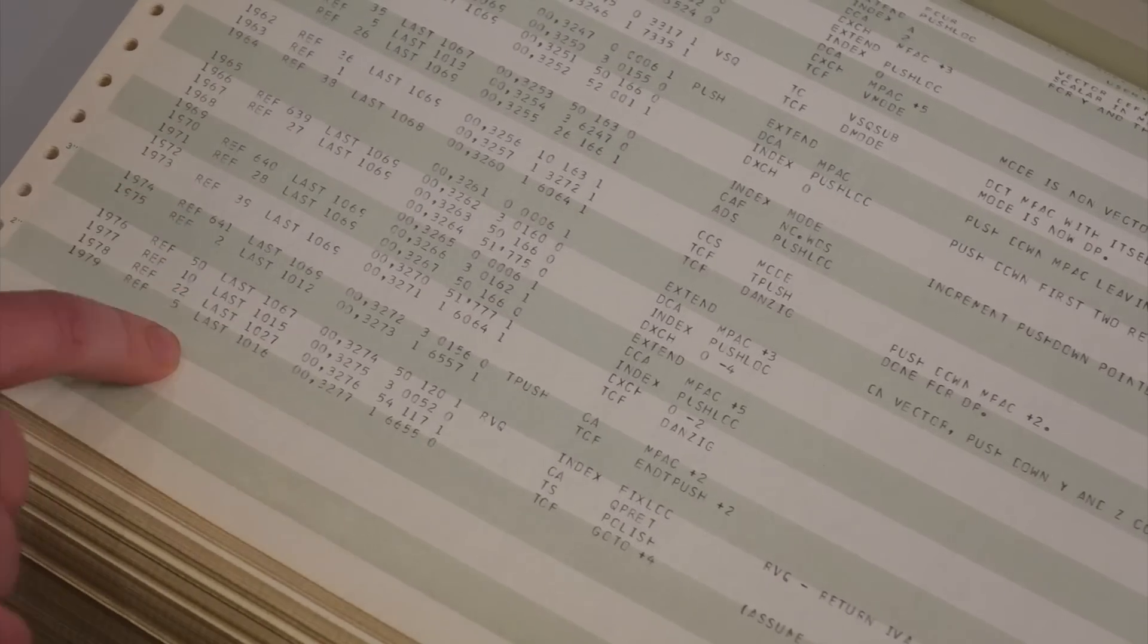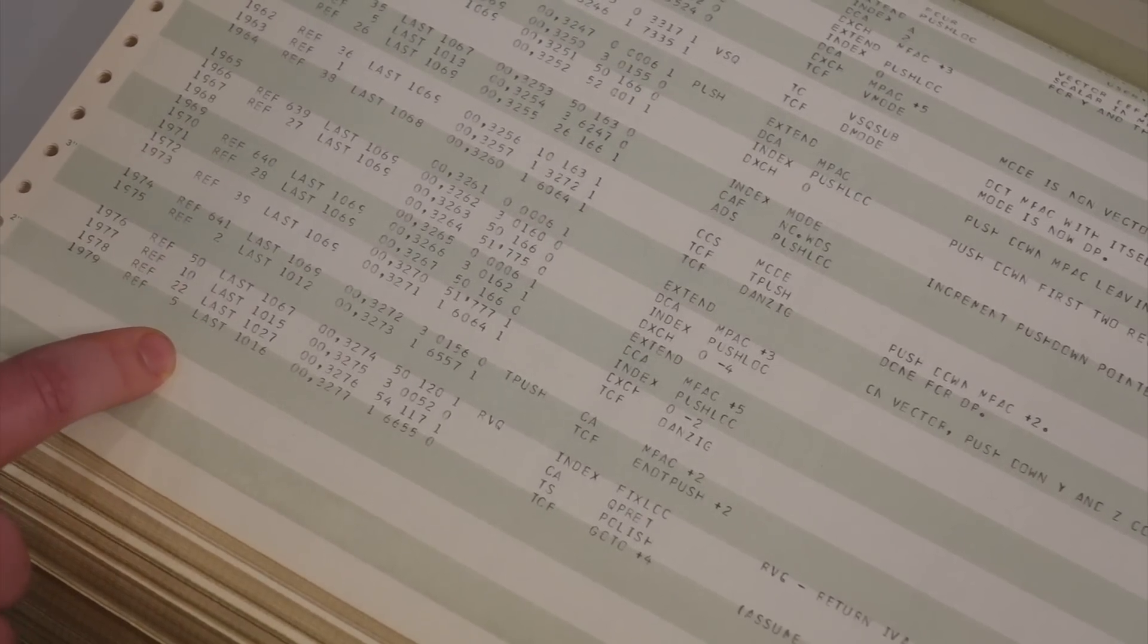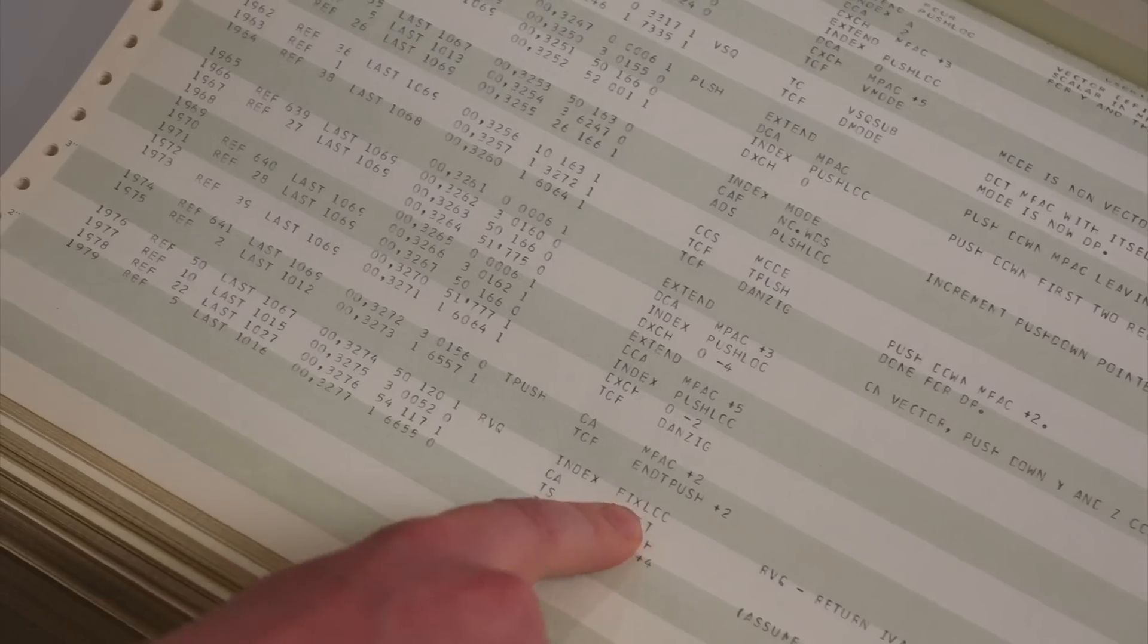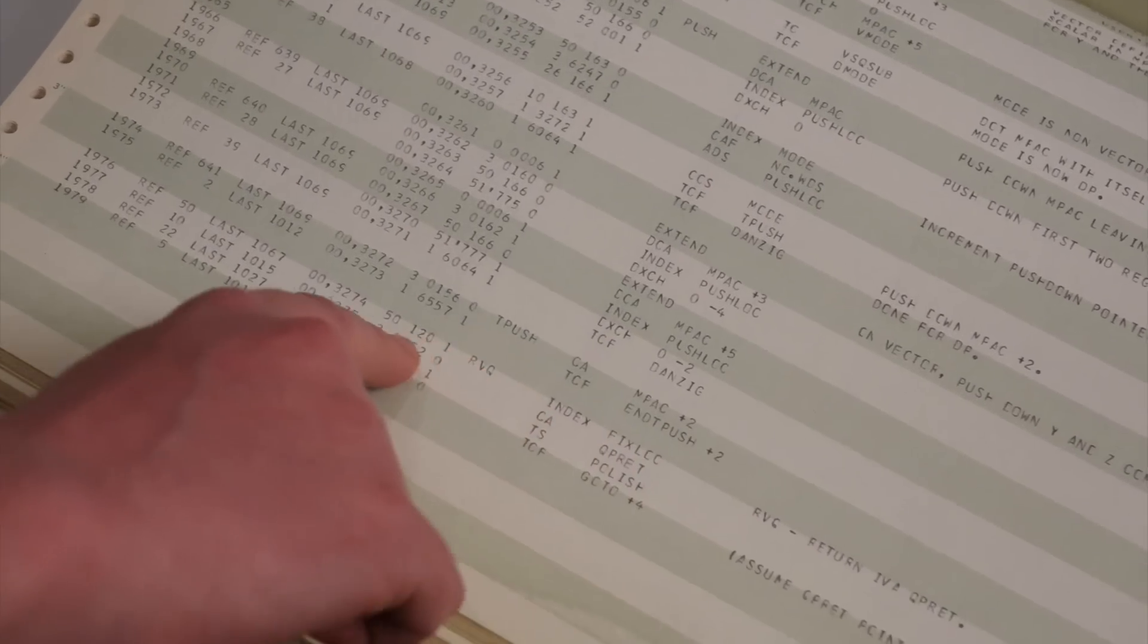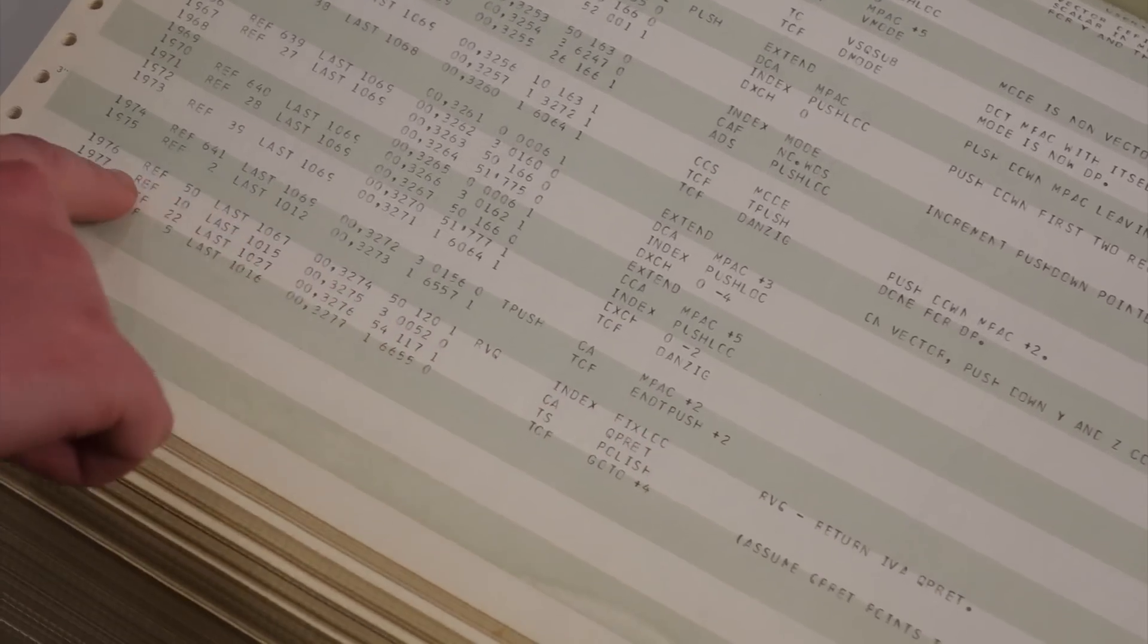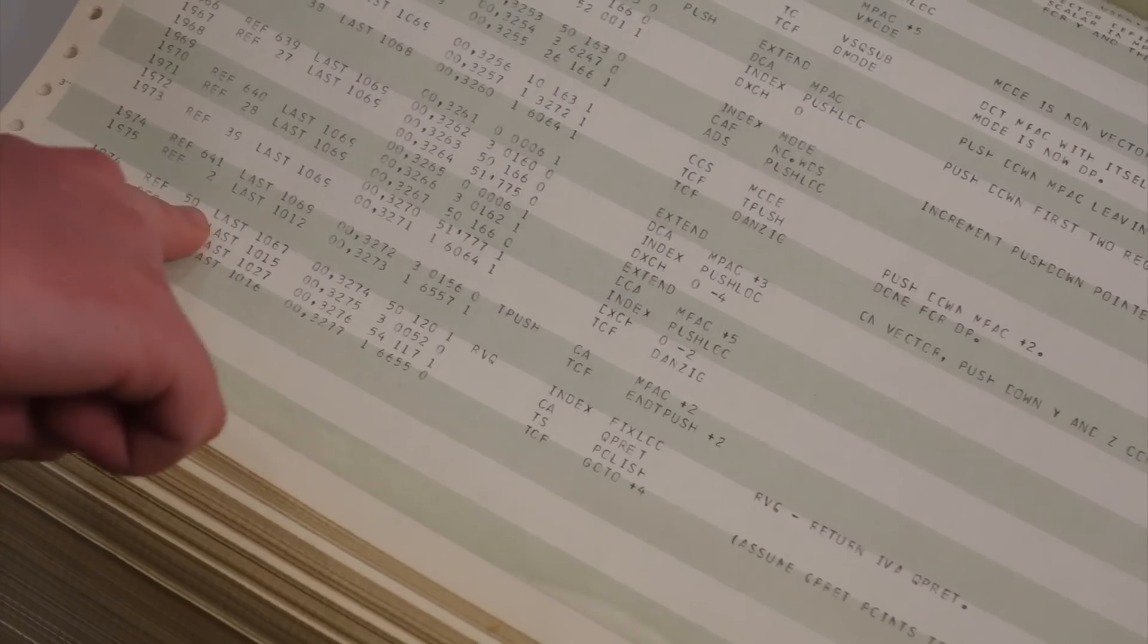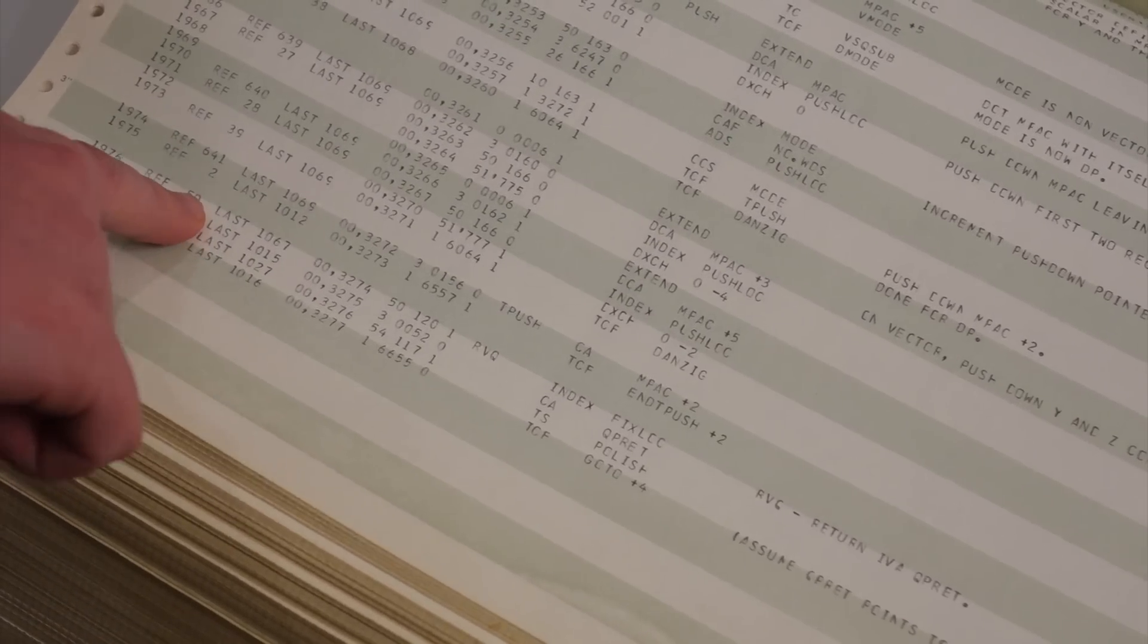So let's look at the FixLock here. Mm-hmm. So FixLock, this is reference 50 of FixLock.